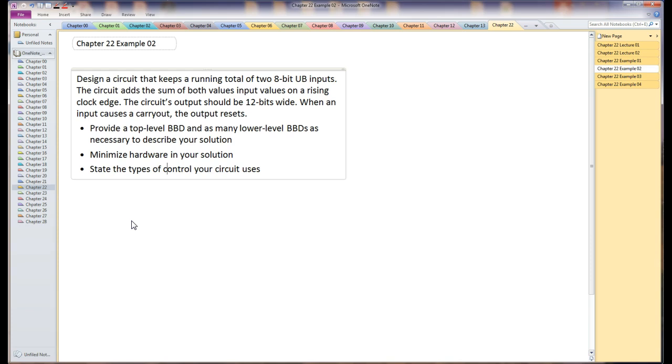The circuit is essentially going to add both those values and keep a running total on each clock edge. The idea here is this problem definitely calls out for an accumulator. So we'll get to that in a minute, but first let's draw the interface to this thing.